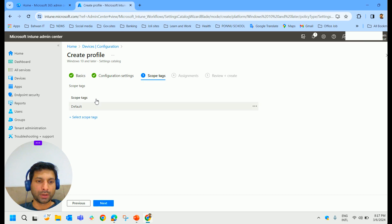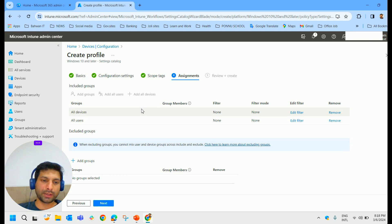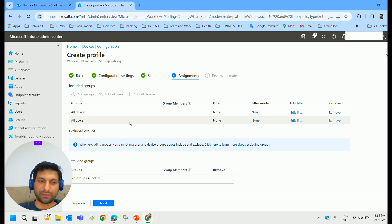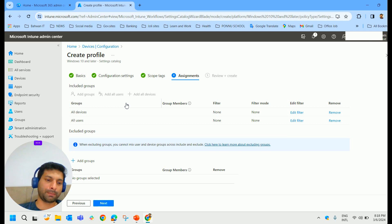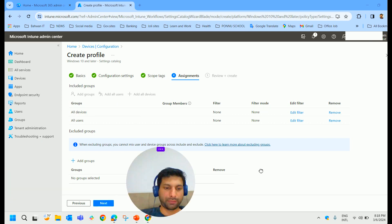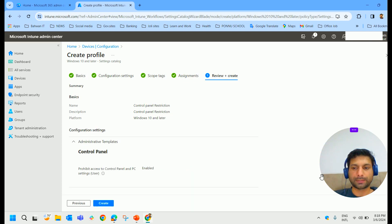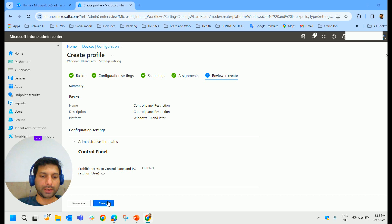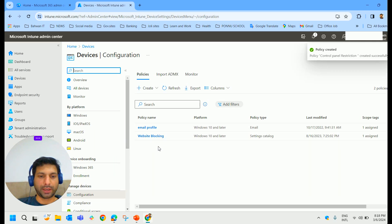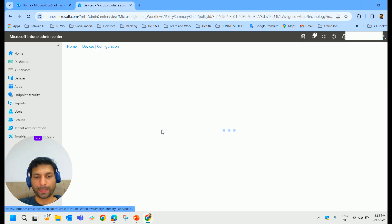Enable the 'Prohibit access to the Control Panel and PC Settings for the user' toggle, then click Next. Scope tags are not required, so click Next again. For assignments, we'll allocate to All Users and All Devices. In a production environment, allocate to the appropriate group accordingly — don't blindly assign to all users. Click Next, then Review and Create.